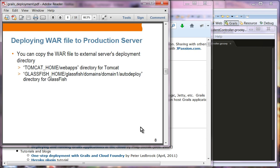You can deploy the war file into any production server. Most server containers have an automatic deployment directory where you can just drop the war file and it will be deployed. In the case of Tomcat, it has a webapps directory, and for GlassFish, it has an auto-deploy directory.